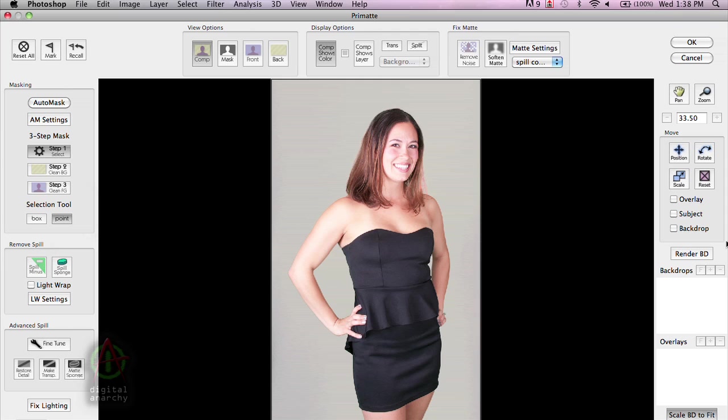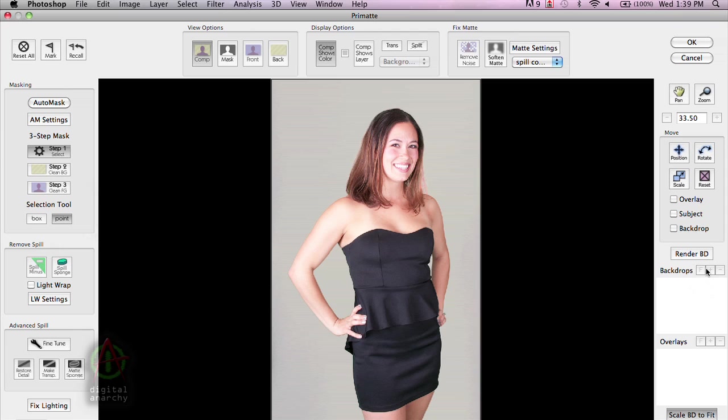In the next section over here, we have our backdrop section. And this allows you to add in different backdrops. This is critical if you're in Aperture because it's the only way to add in backdrops. And we'll talk a little bit more about that very shortly. But if you're in Photoshop, this is not as critical. You can always add in backdrops within Photoshop. And in this case, I'm not going to worry too much about it because we're going to talk a lot about this section a little bit later.